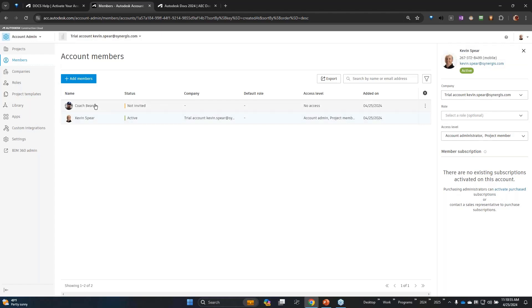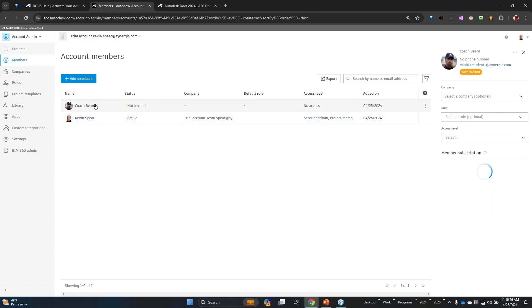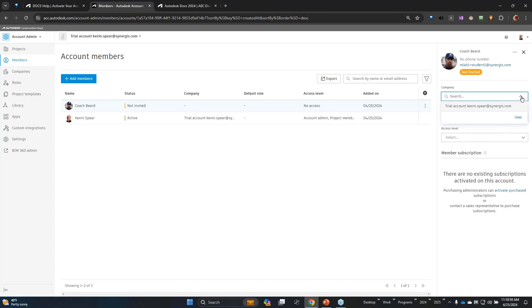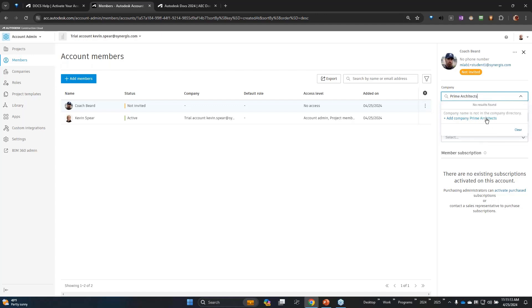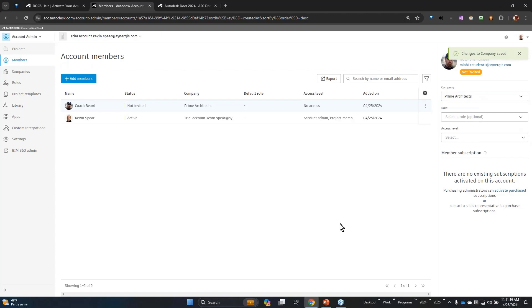If I click on the person I can assign them to a company, or if they were part of a different company, let's say Prime Architects, I could create a company in my account called Prime Architects and now they're assigned to that company.